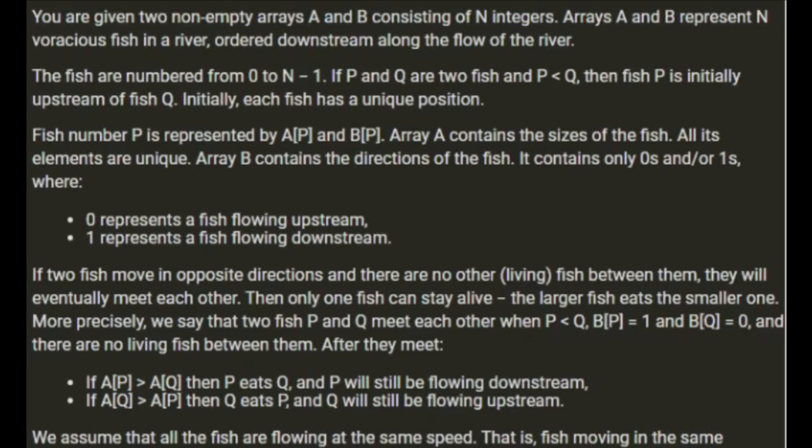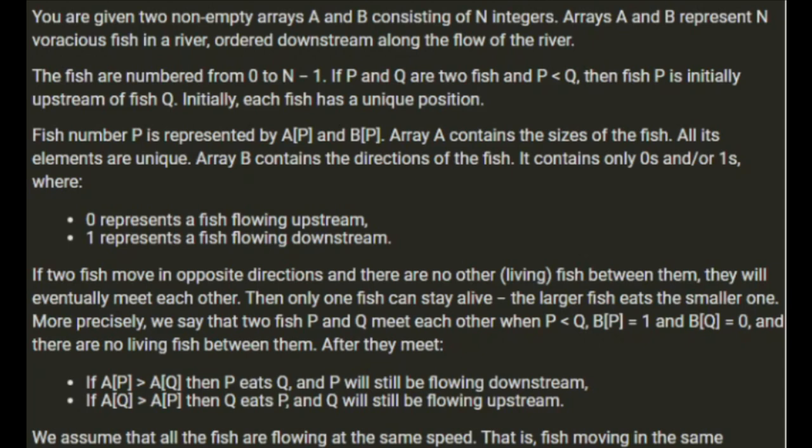You're given two non-empty arrays A and B consisting of N integers. Arrays A and B represent N voracious fish in a river ordered downstream along the flow of the river. The fish are numbered from 0 to N-1. If P and Q are two fish and P is less than Q, then fish P is initially upstream of fish Q. Initially each fish has a unique position.